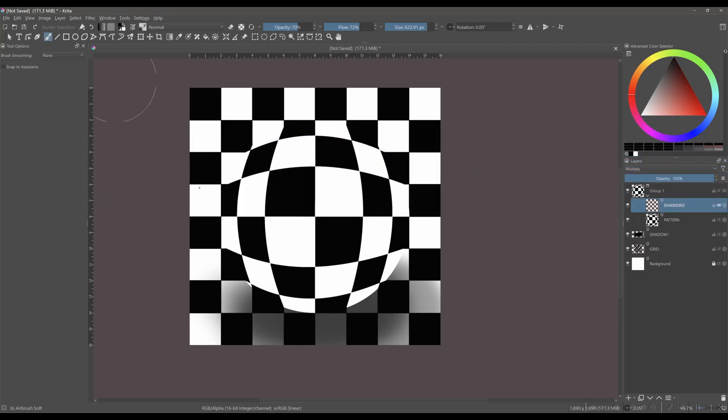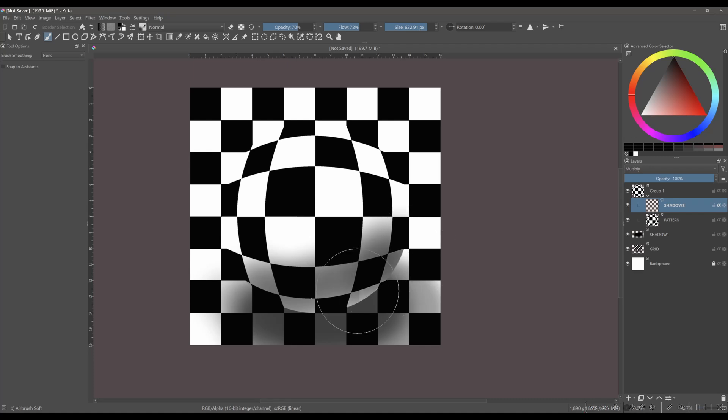You are going to repeat the process here. Just play with a different opacity and flow, and don't forget to use the eraser as well.